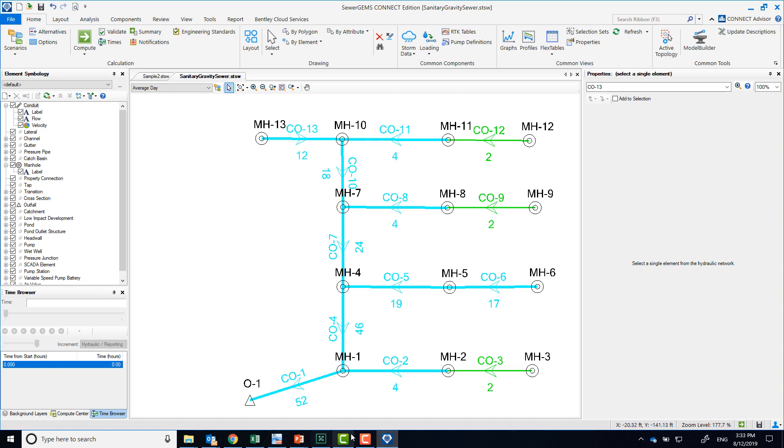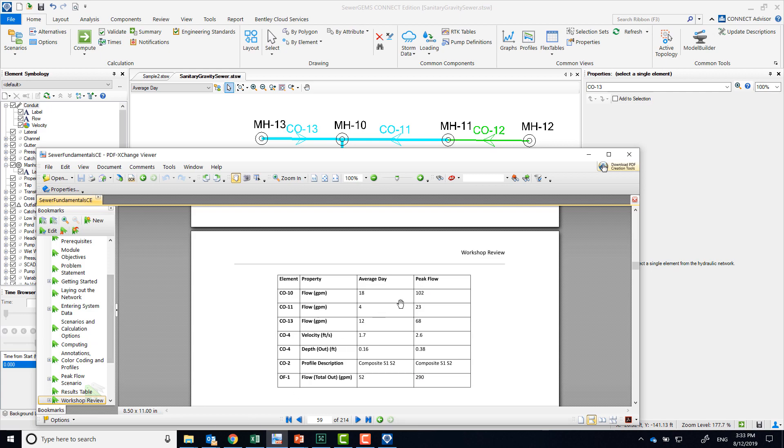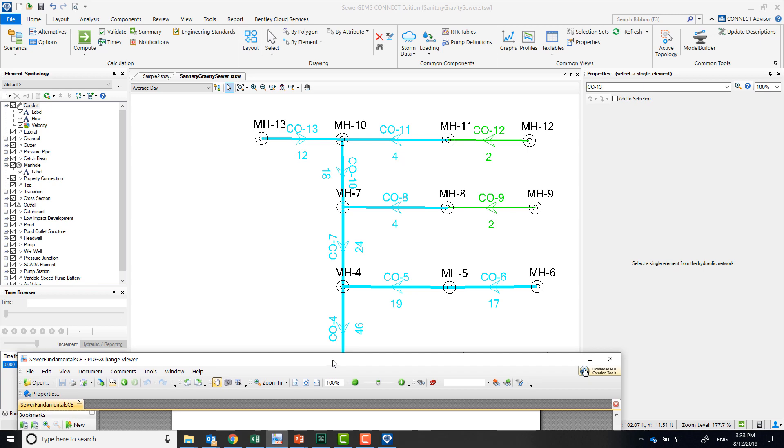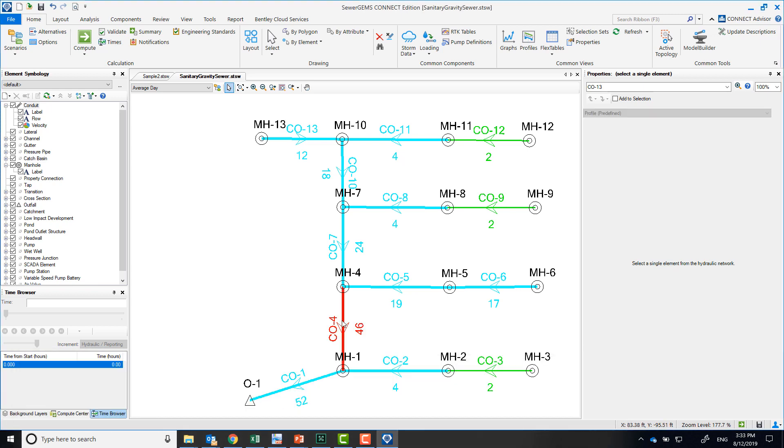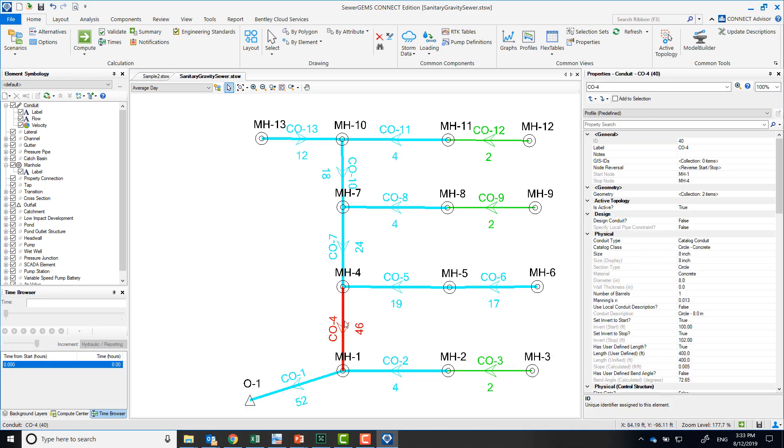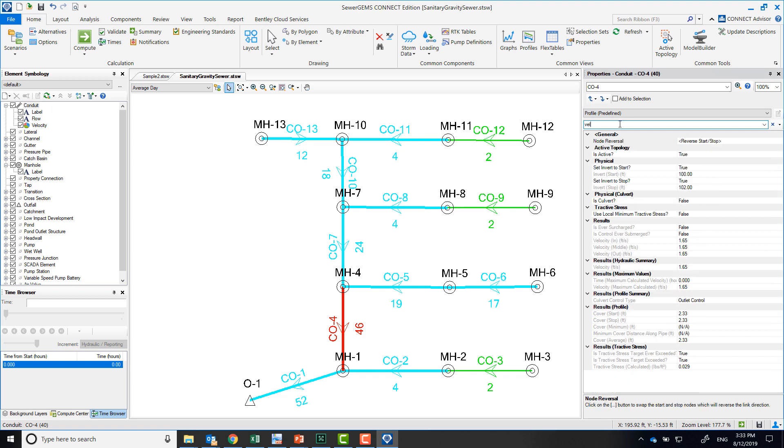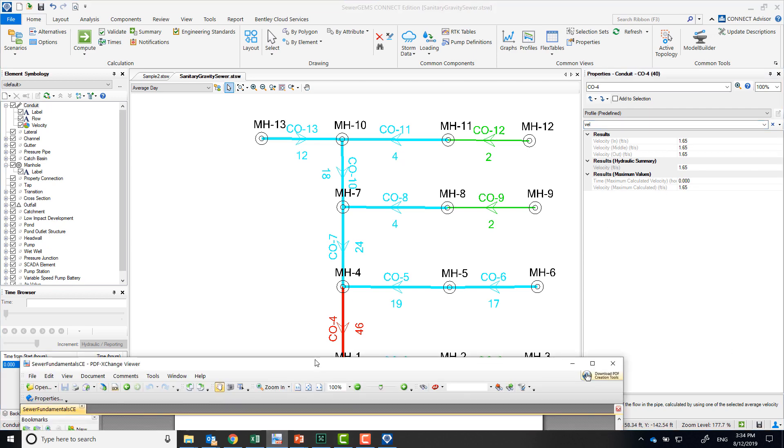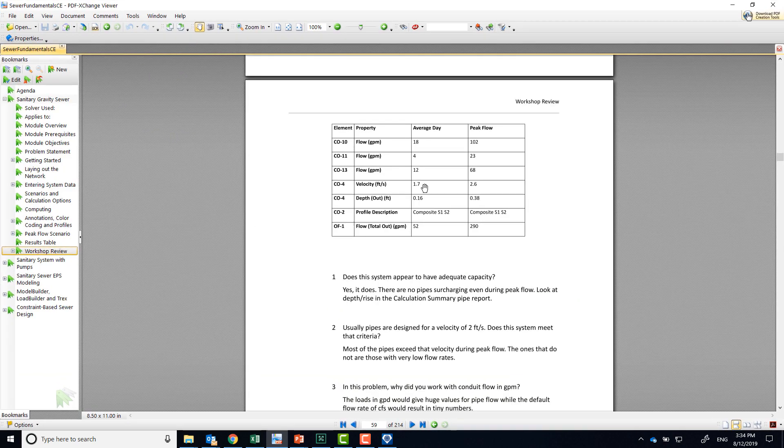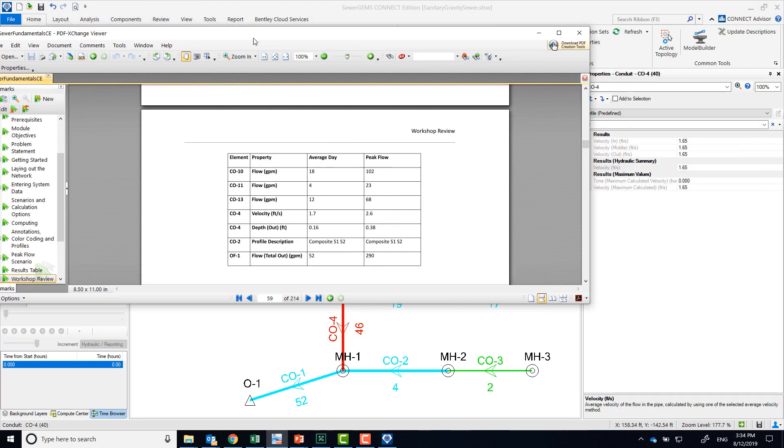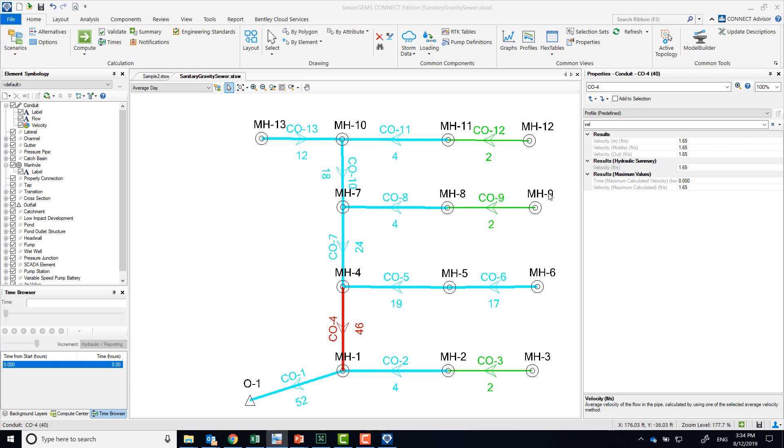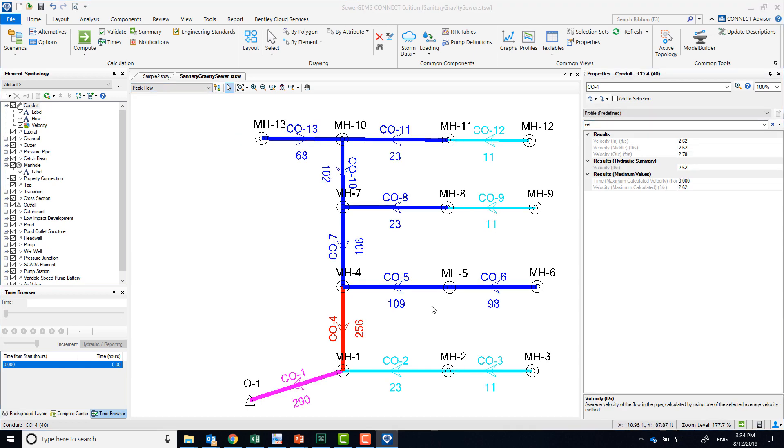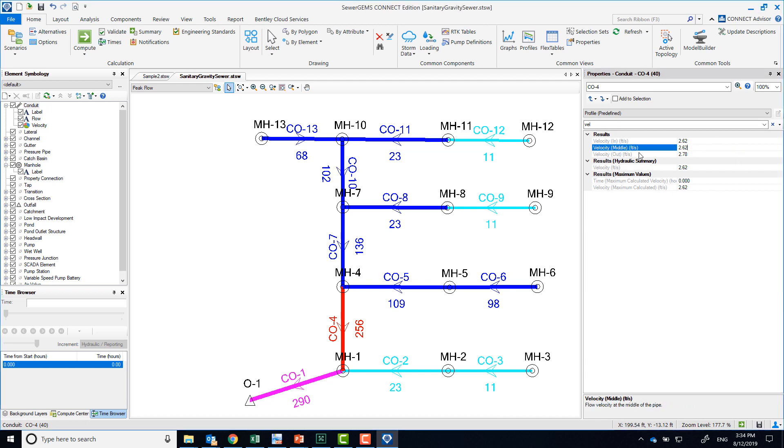The other question on that table was about velocity for a particular pipe. We were asked about CO4. Another thing you can do is go over here to the properties and start typing velocity. Here you can see that for our average day scenario, the average velocity is 1.65, so that's the number we see here rounded up to 1.7. Now if I leave this like that and switch to my peak flow scenario, you can see that it also filters my properties, and that gives me 2.6 as the average velocity in the middle of the conduit.